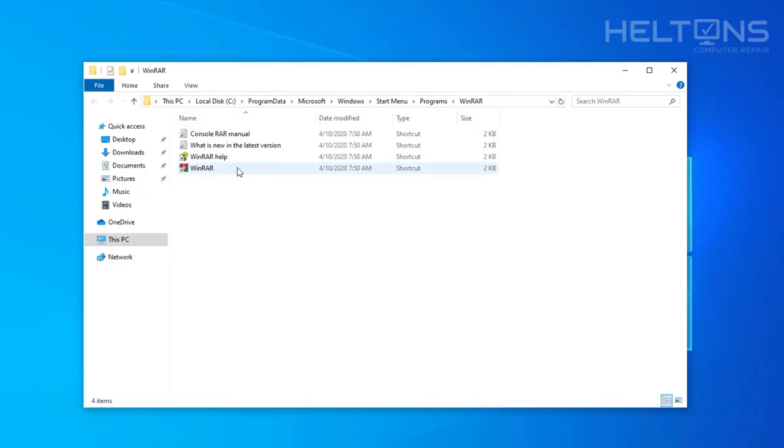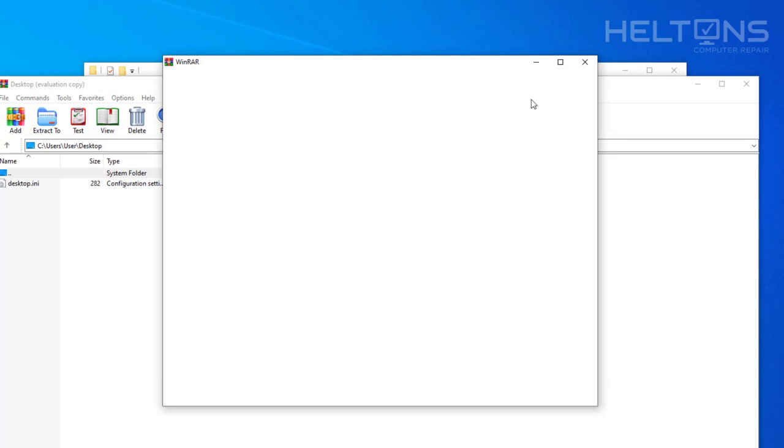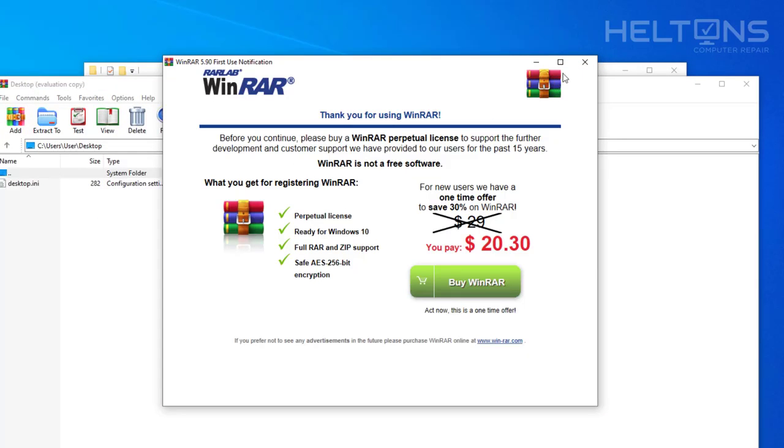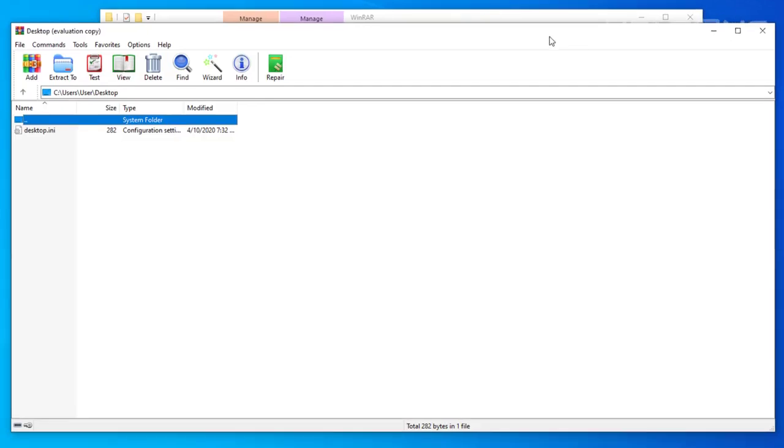And here's the shortcut that it gave to us. Let's go ahead and open up this program. While it's still giving us notifications here, let's go ahead and just exit out.